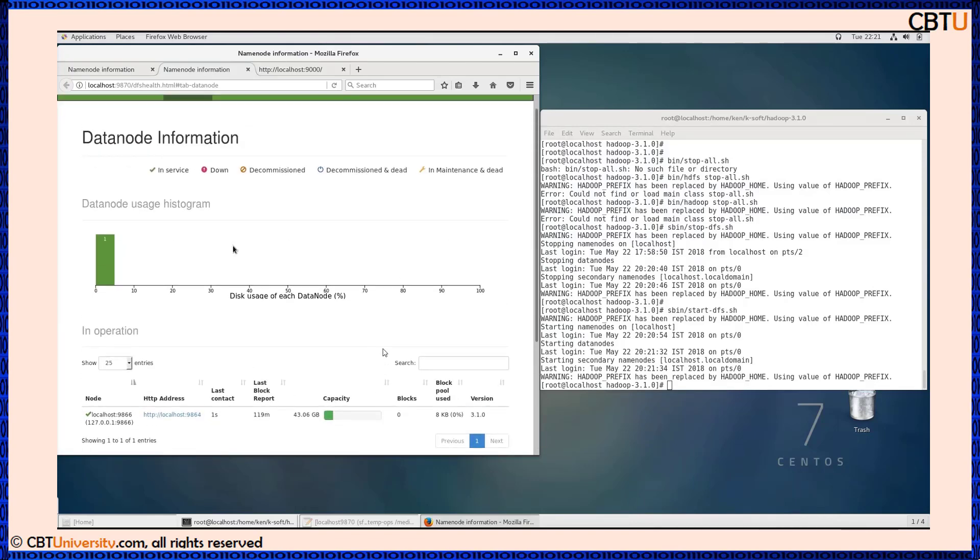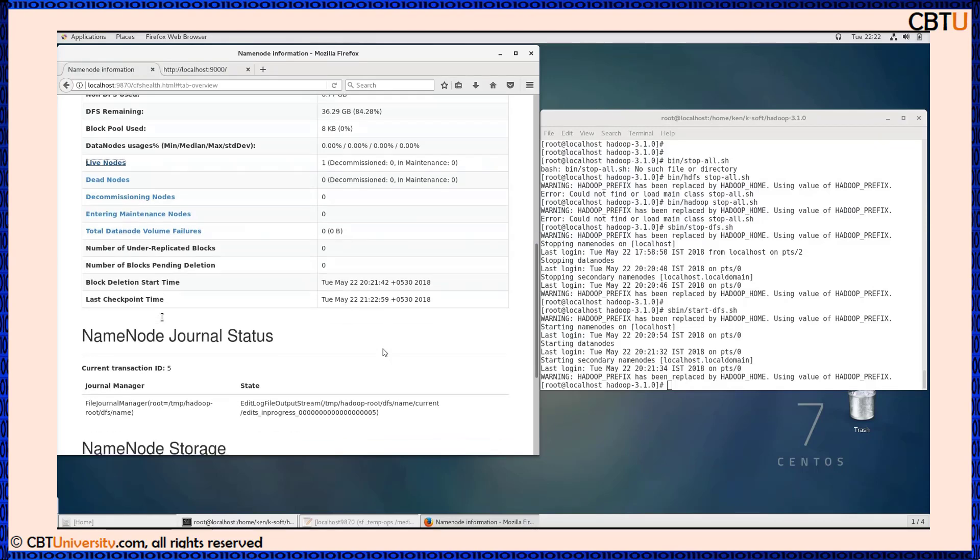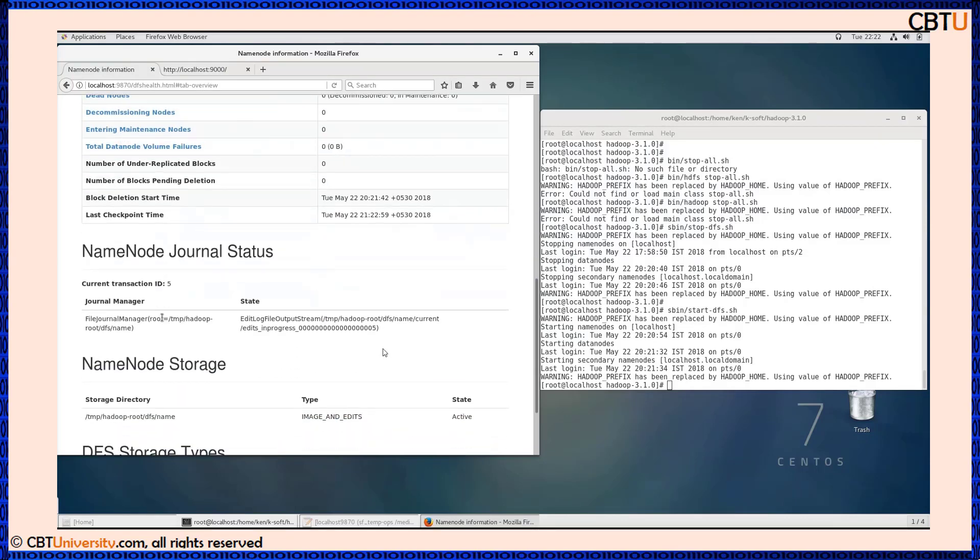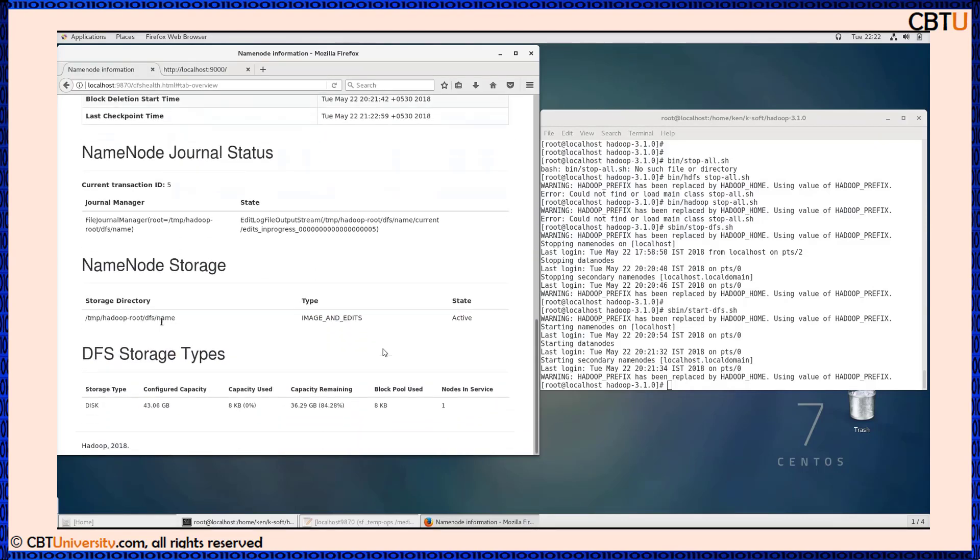It can show the data nodes in service, down name node, general status, name node storage, and DFS storage information.